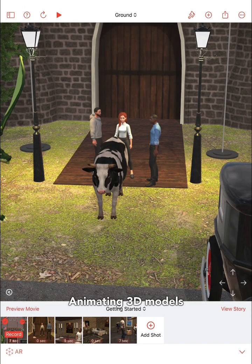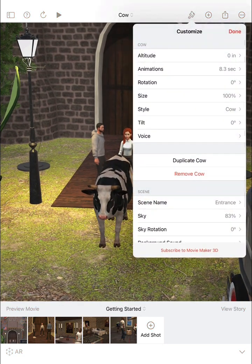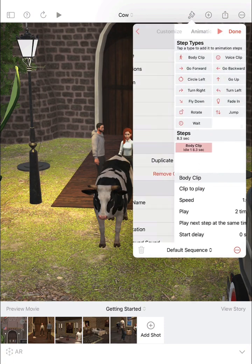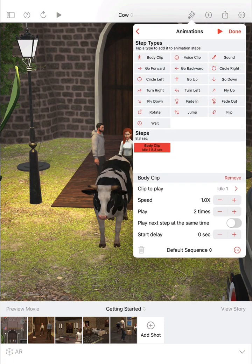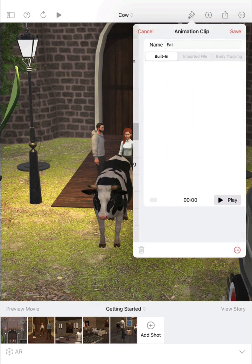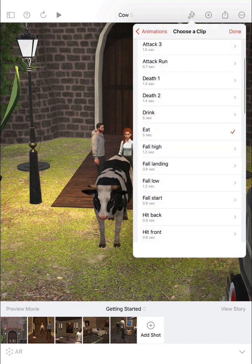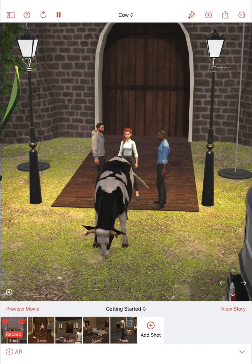To customize the animations for a 3D model, select the model by tapping on it and then tap the paintbrush button. Then choose animations. The cow includes a number of different body clip animations. The one currently chosen is called idle, so let's change idle to something a little more interesting, like eating. Here we'll see a little preview of it. Save it, and now the cow will be eating in the scene.